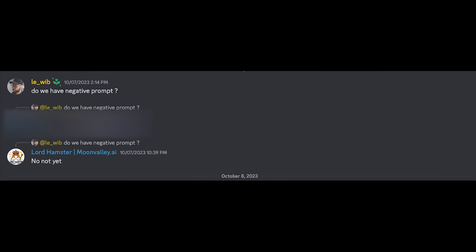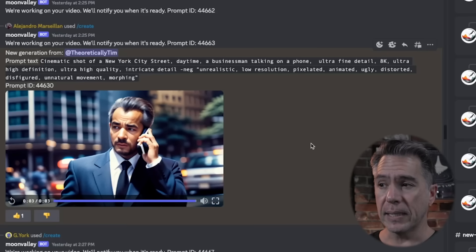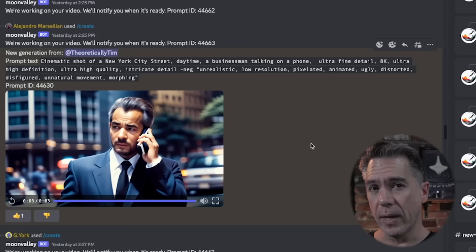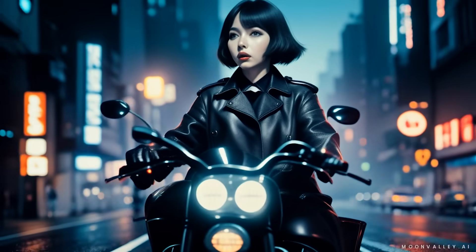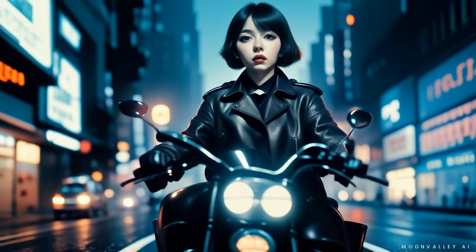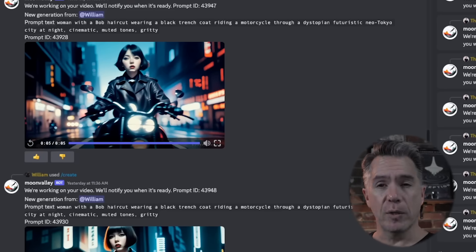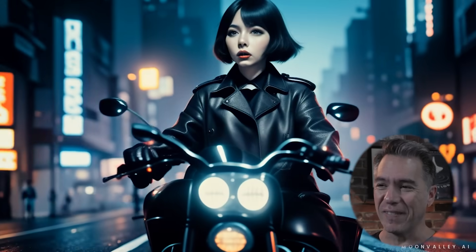We're all just figuring out prompting as we go. There isn't a lot of documentation. According to one of the mods, negative prompting apparently isn't recognized by Moon Valley. That said, I did try a few times with dash negative and the terms 'unrealistic, low resolution, pixelated, animated, ugly, distorted, disfigured, unnatural movement, morphing' — and I think I noticed a difference, though it could be a placebo effect. One result I really liked used the realistic model: a woman with a bob haircut wearing a black trench coat, riding a motorcycle through a dystopian, futuristic Neo-Tokyo city at night, cinematic, muted tones, gritty — it has a really awesome look with that rear projection feel. There's also some fun outtakes, like a business suit guy on the phone who just gets really tired and kind of takes a nap.